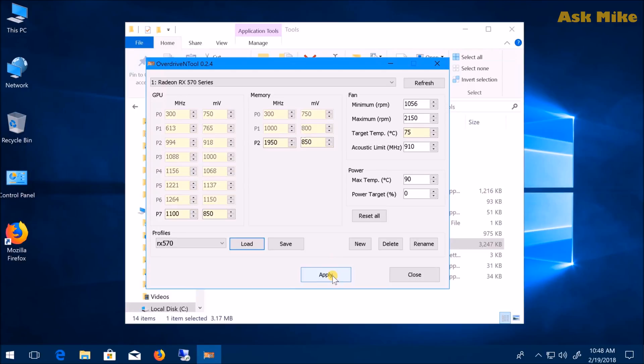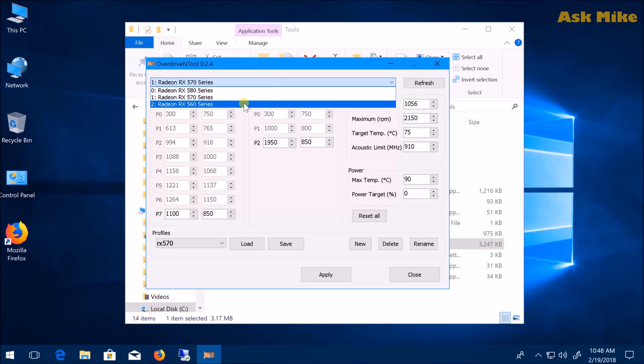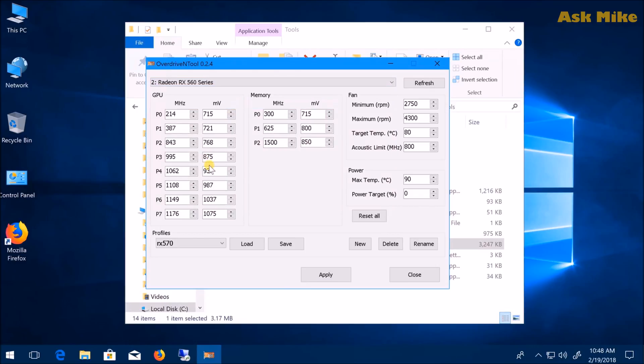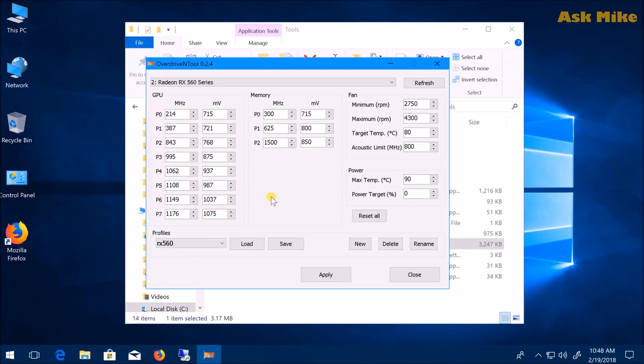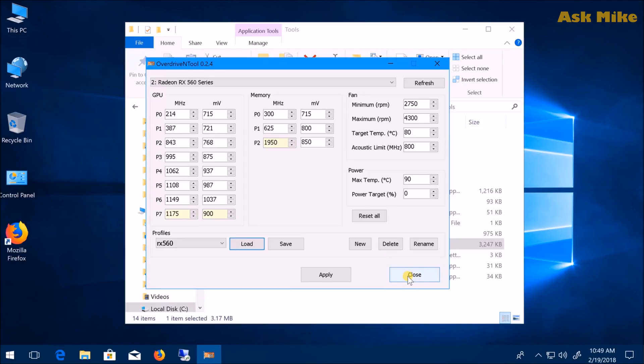For RX 560, it's a bit different. You look for the 560 profile, load it and apply at the same time. This is the state: 1175/900 and 1950/850.